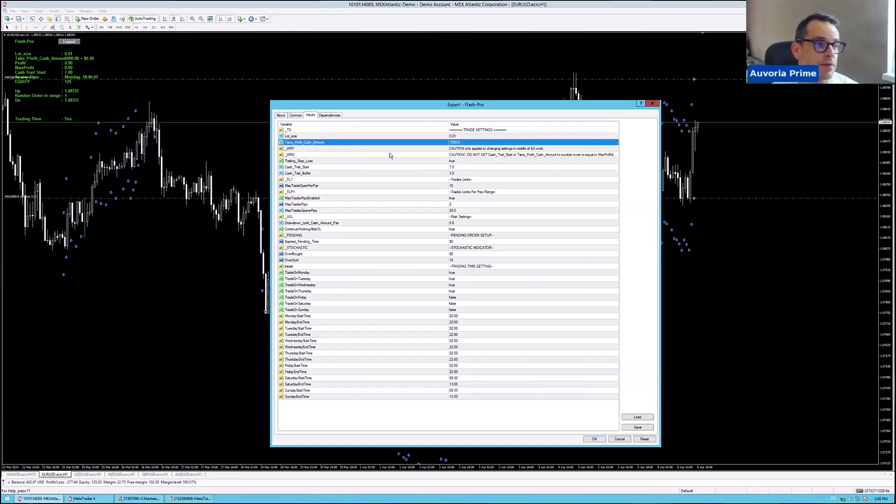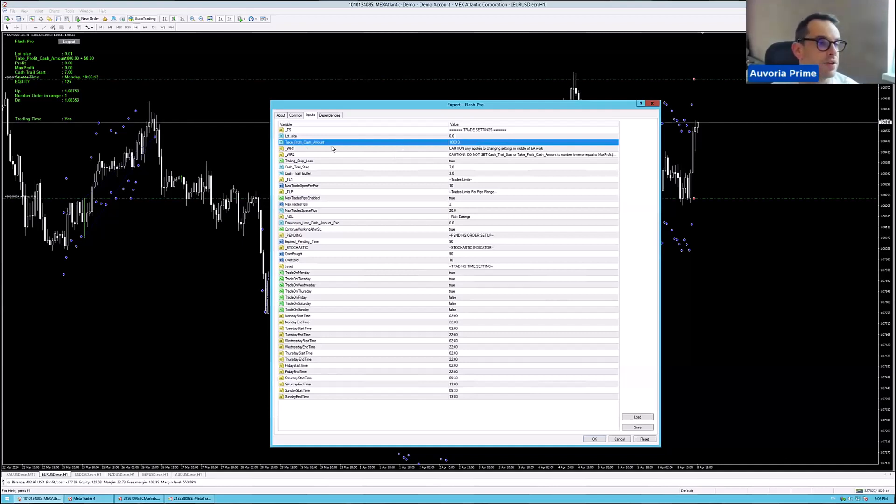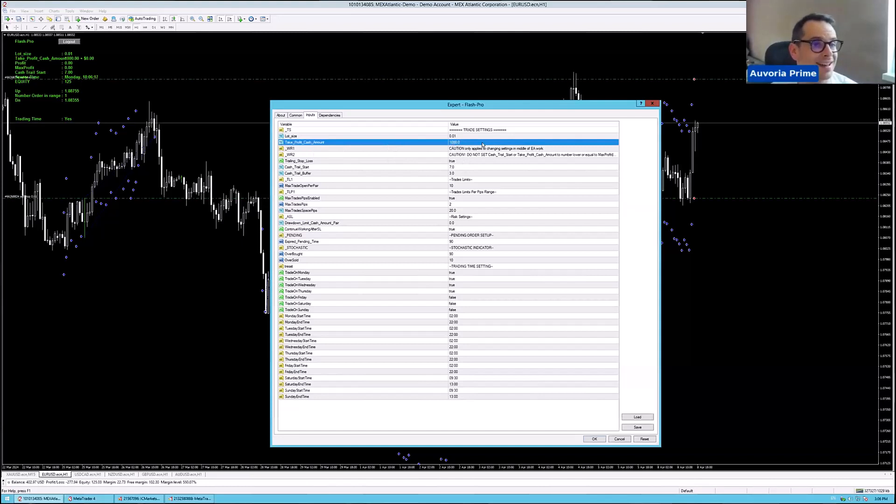Take profit cash amount, I always keep it really high because if we have the trading stop loss on, we will never reach this take profit in cash amount anyway. So I just keep it at $1,000.